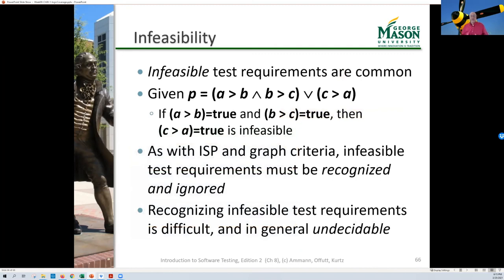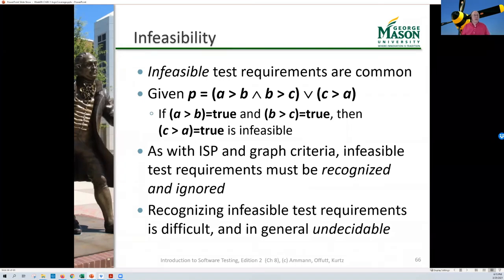There are infeasibility problems, just like every other test criterion. For example, if A>B is true and B>C is true, then C>A is impossible — an infeasible combination. Unlike input domain modeling, in logic coverage we simply recognize infeasible test requirements and discard them. This can be quite hard — formally it's an undecidable process.